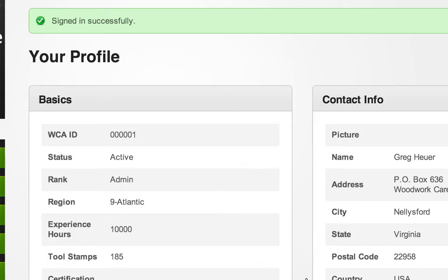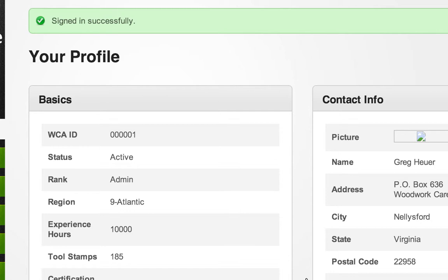Wait a few moments, and you will be rewarded with Signed In Successfully, and you'll be on the registry.